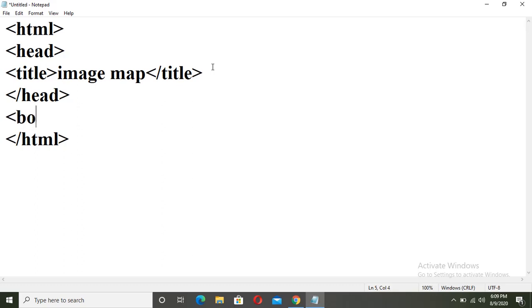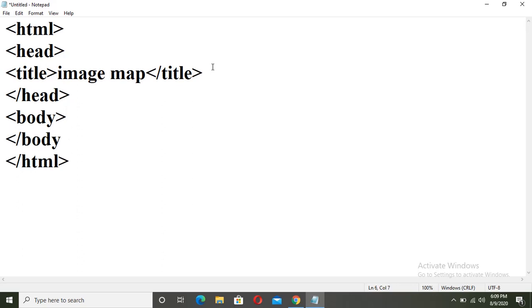Write your body tag. Now inside the body tag, we have to insert the image.